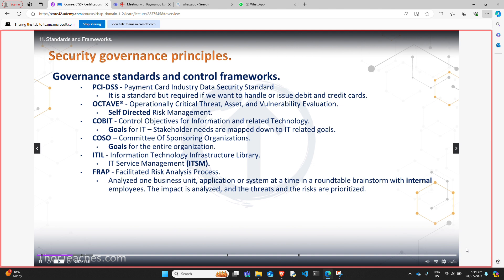Then we have OCTAVE — Operationally Critical Threat, Asset, and Vulnerability Evaluation. The keyword here is that it is self-directed risk management. It is a team-oriented approach where we go in and assess organizational and IT risks in facilitated workshops. For most of these frameworks, for the exam this is the level of knowledge you need.